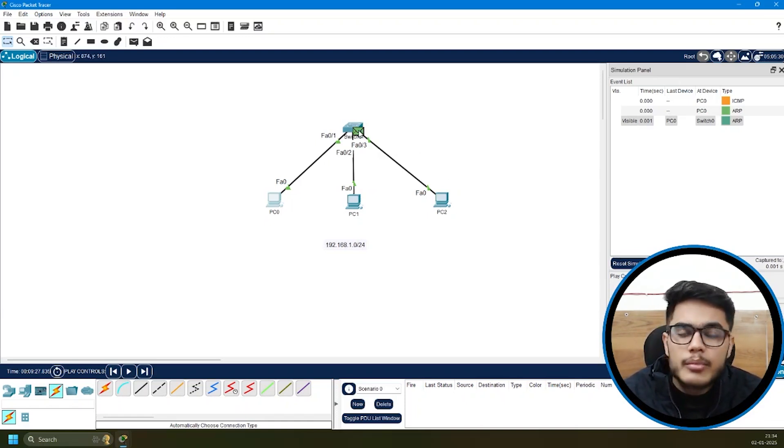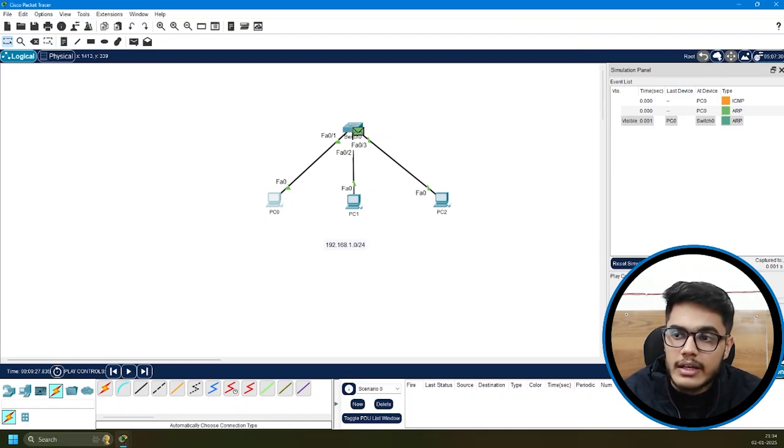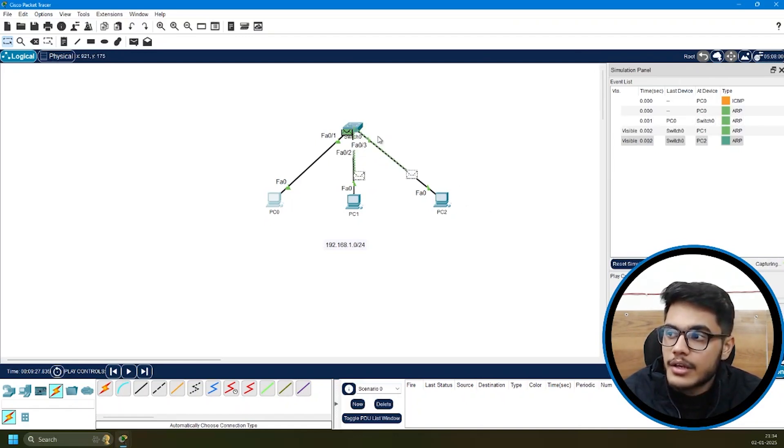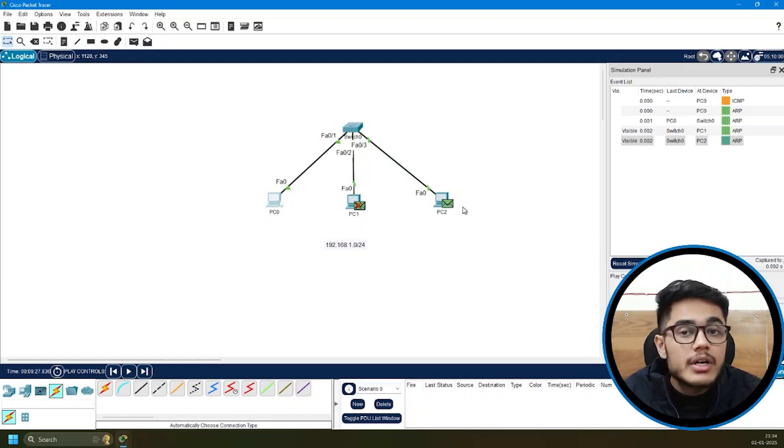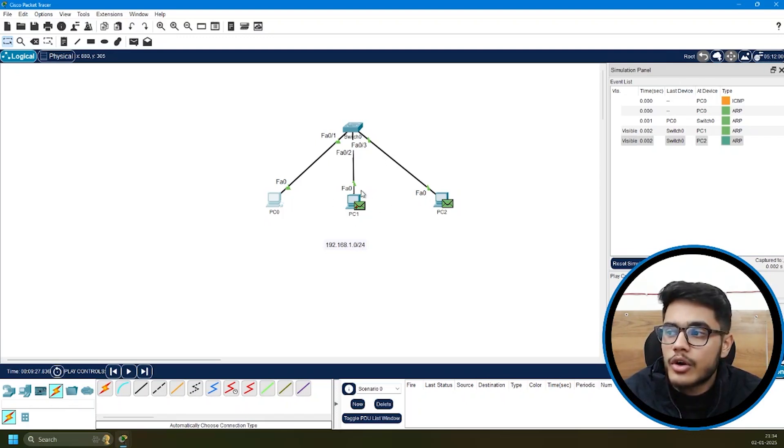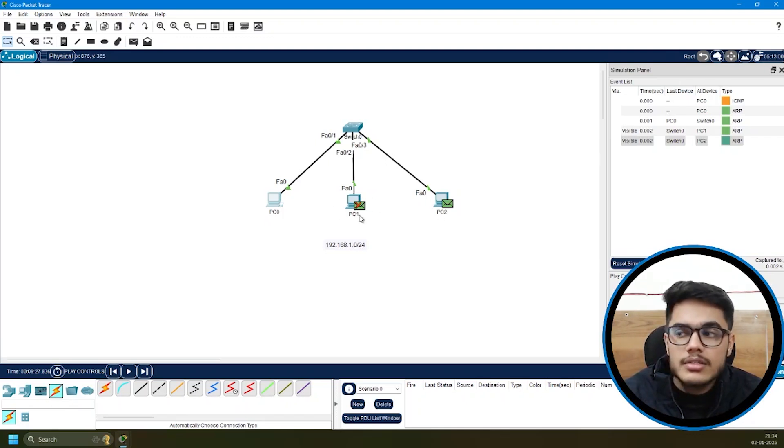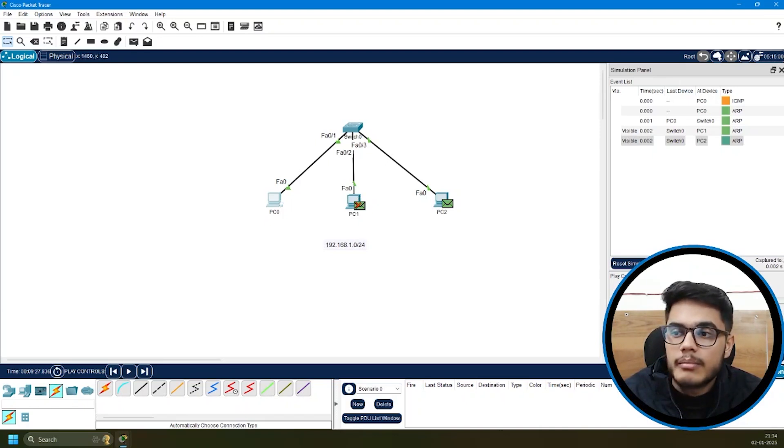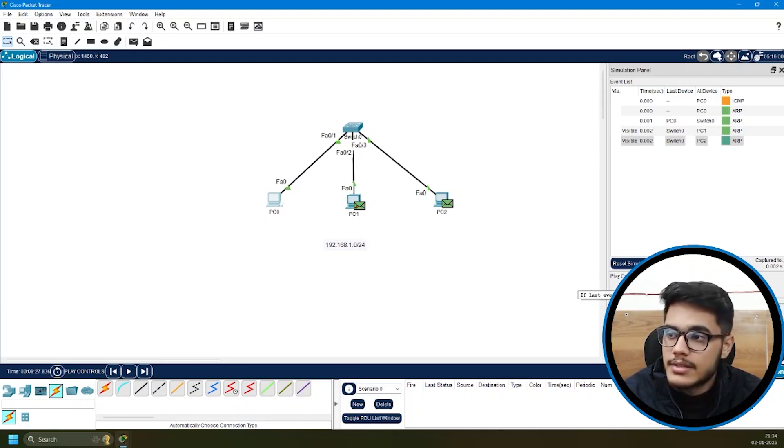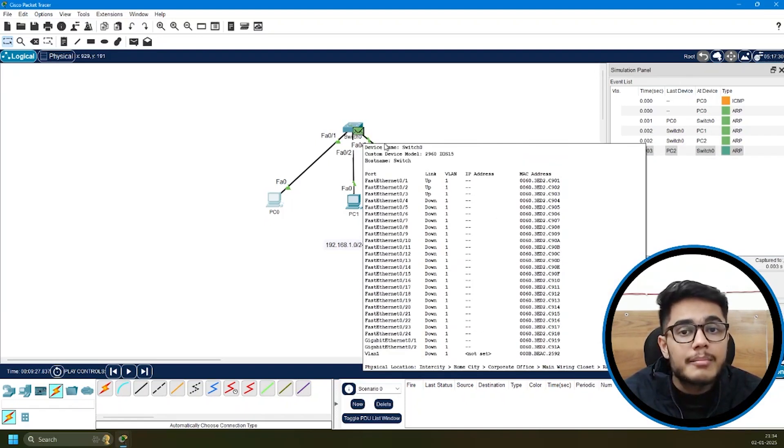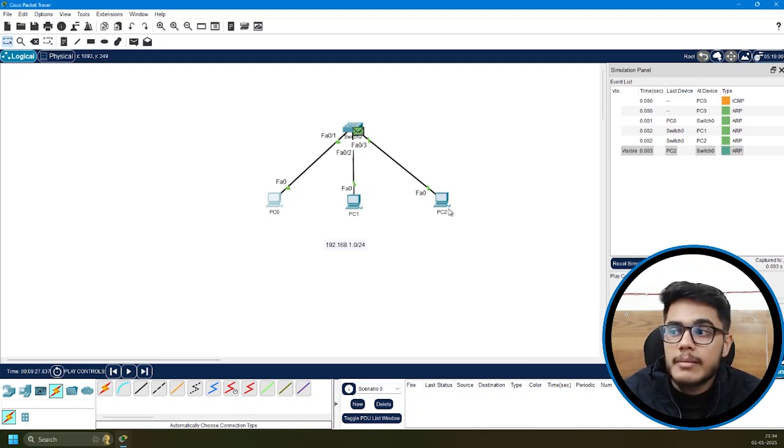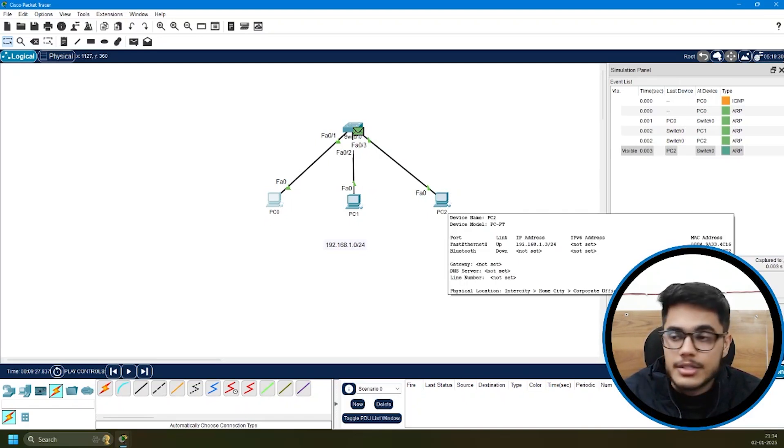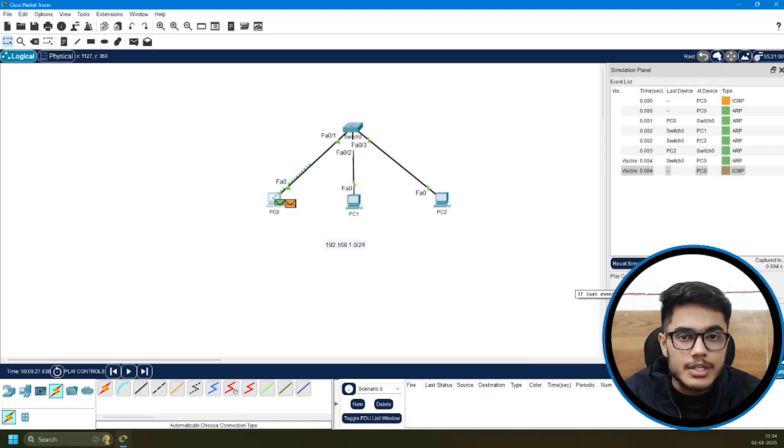This will get broadcasted, meaning it'll go everywhere. I'll click next and you can see the switch has sent it to both devices. But we were trying to communicate with 192.168.1.3, not 1.2. So PC1 is denying a reply. It will not reply. But will PC2 reply? Yes, it does. This is the ARP reply. In this reply, we're getting the MAC address of PC2. It will come to PC0.